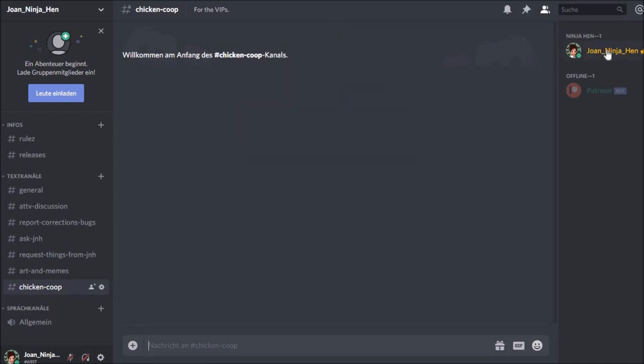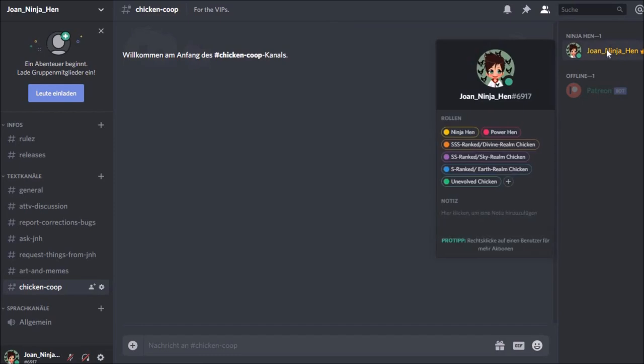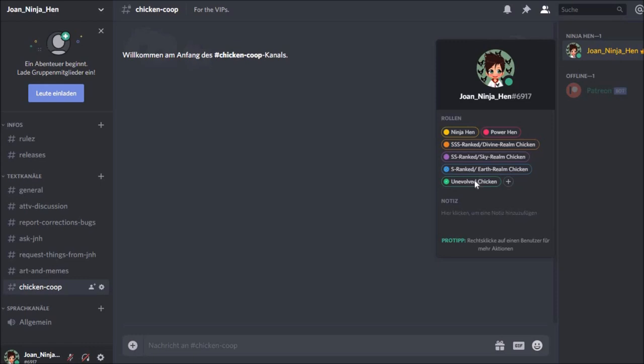So let's look at roles. Ninja Hen is the role for me and maybe very special people. Power Hen will be the moderators. SS-ranked Divine Realm Chicken is the highest rank on my Patreon. I think it's $50. SS is $20. S is $10. And Unevolved Chicken is everything under $10. All these ranks are equal at the moment regarding to what channel they can access.